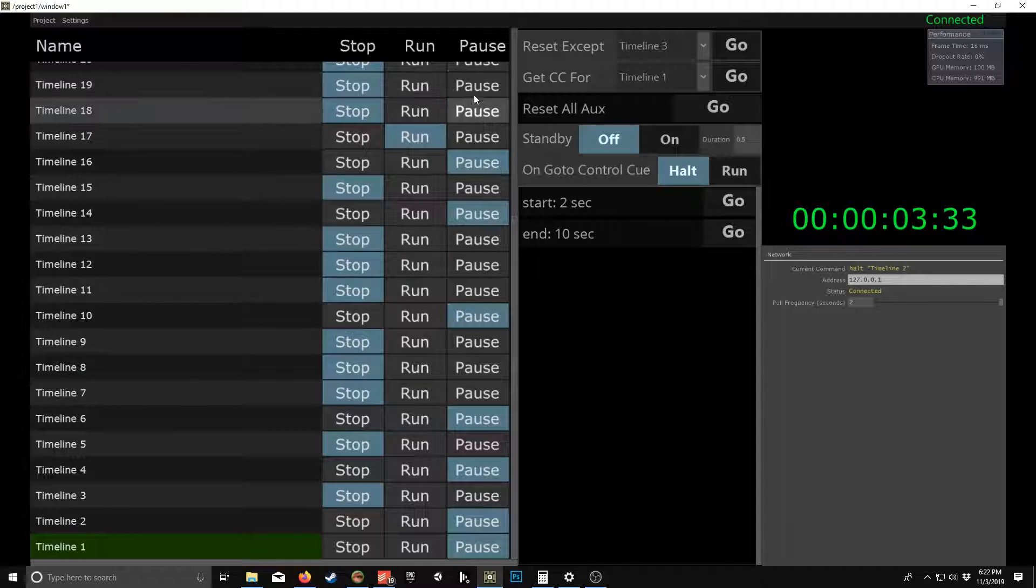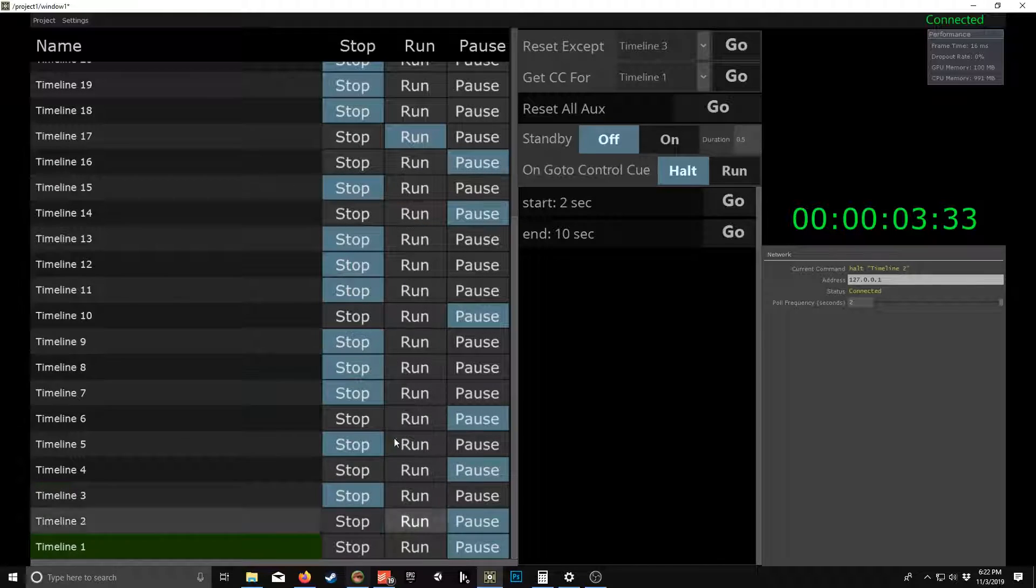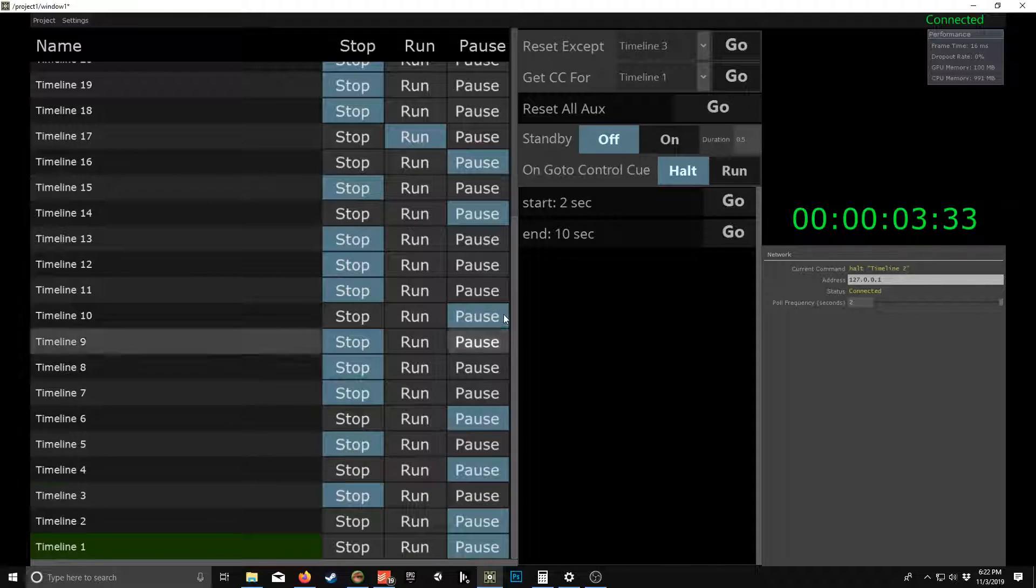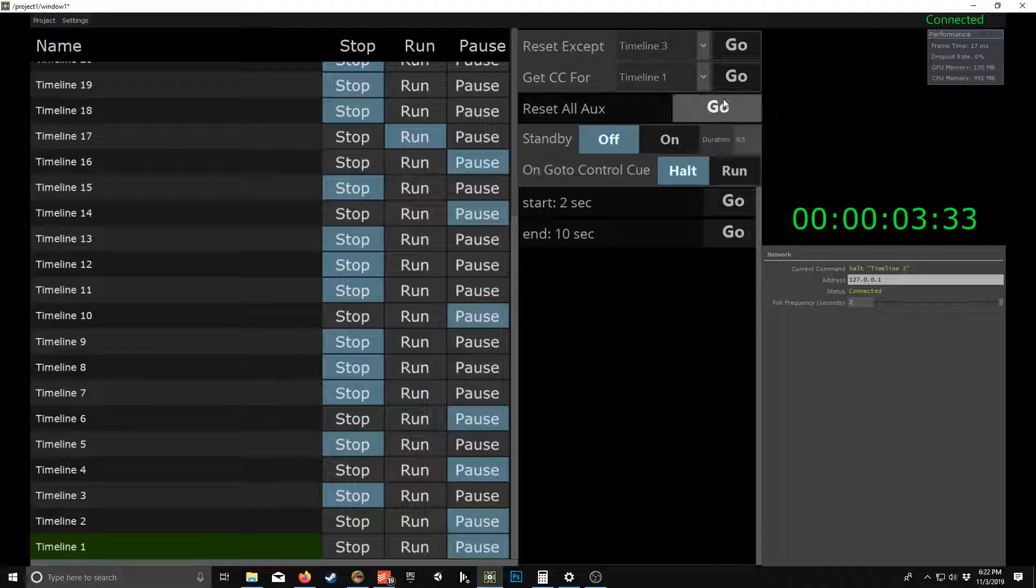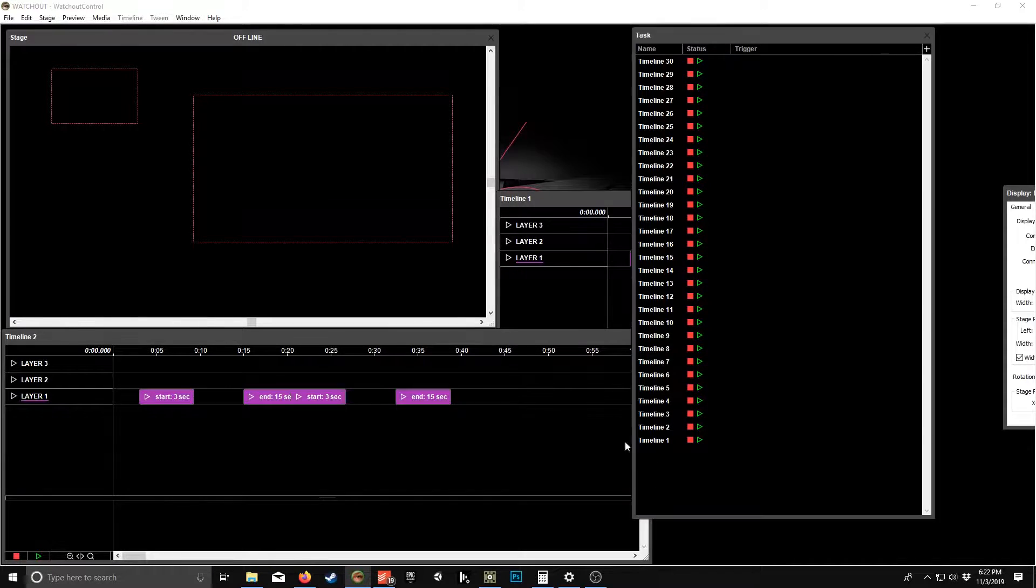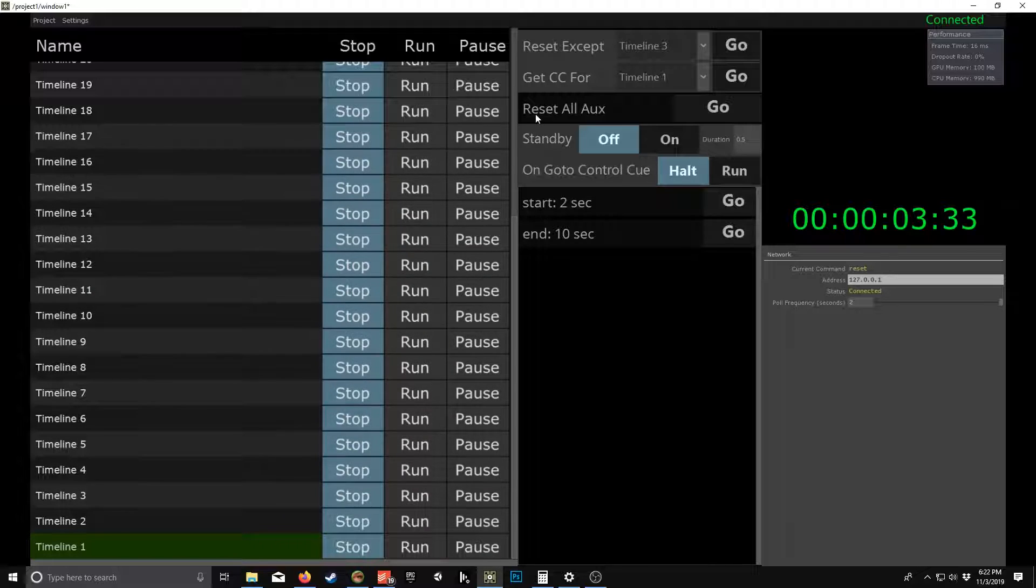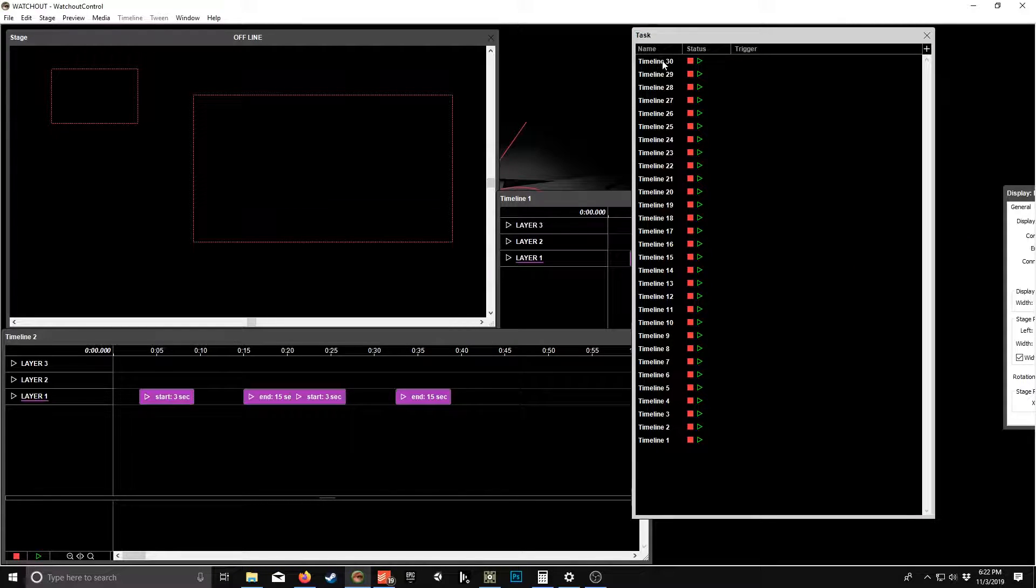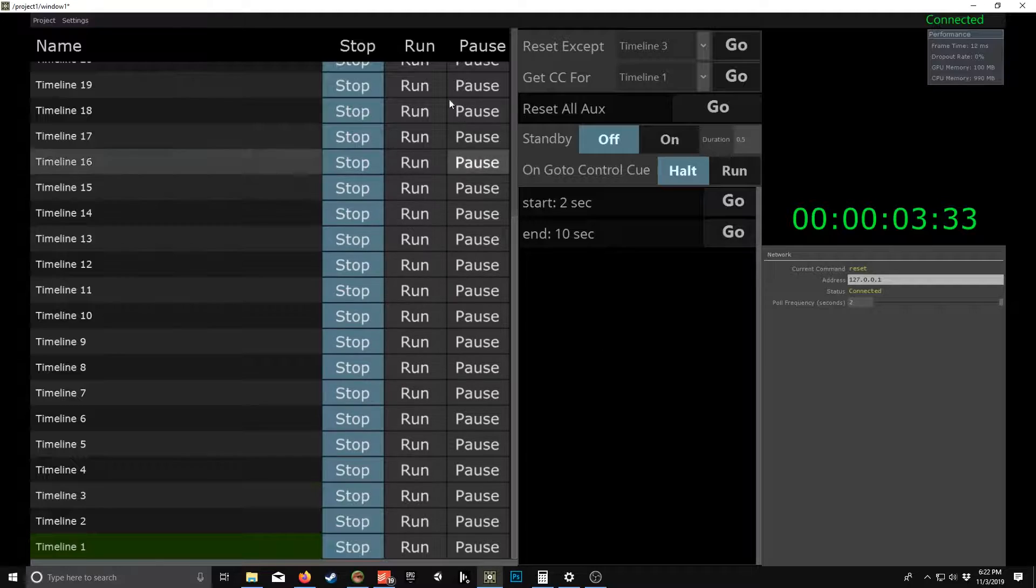A few other features that really make this powerful: you know, I have a lot of timelines running pause. I can just reset all my timelines, stops them all. That's pretty helpful. Obviously, you could do that inside WatchOut alone, so you don't necessarily need that.